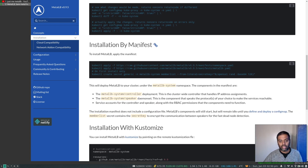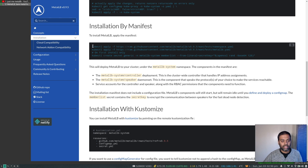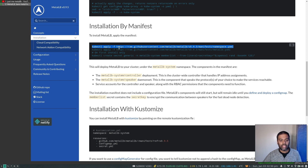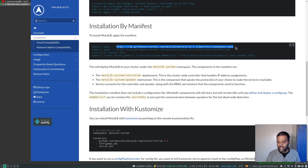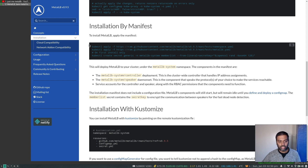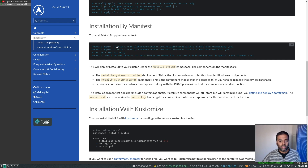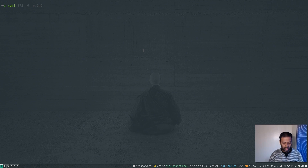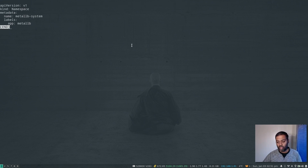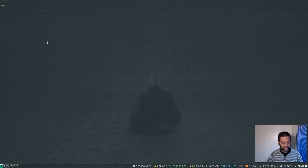Now we're going to install MetalLB. There are basically three commands. The first creates the namespace: kubectl apply -f followed by a URL containing the manifest. I'd generally advise not to apply YAML files directly from the internet without looking at them first — especially in production. Let's copy that URL and use curl piped to less to see what's inside. It's simple — it just creates a namespace called metallb-system.